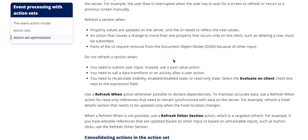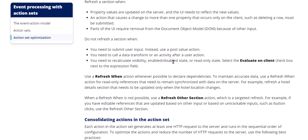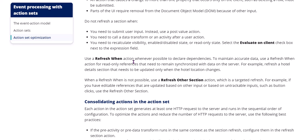If you want to update parts of the UI which require removal from the DOM object, you can also use do not refresh a section. When, for example, you need to submit user input to the clipboard or to the server, then you can use a post value action. You need not use a refresh section because your only aim is to post that value. You need to call a data transform or an activity after a user action. For that you directly call it. You need not refresh a section.